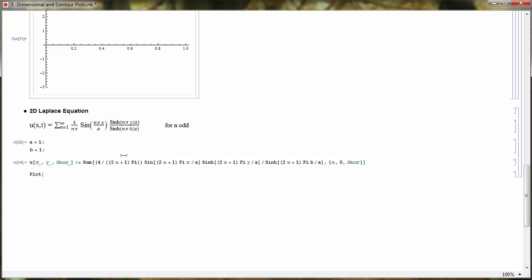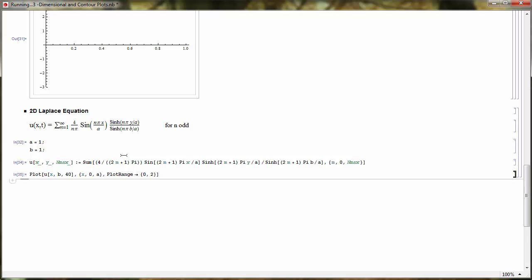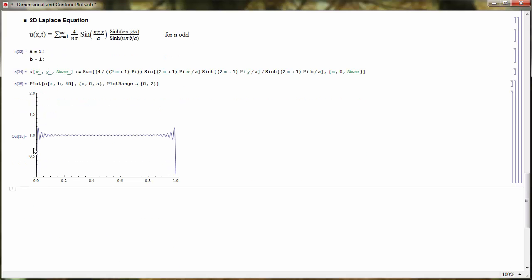This corresponds to boundary conditions at y equal to b. Including 40 terms, let's look at a plot of the boundary condition for x from 0 to a with plot range 0 to 2. We can see that at the top boundary y equal to b, the potential is being set equal to a constant. This is the steady-state temperature for a rectangular region where the top edge is at a fixed temperature and all other edges are at 0.